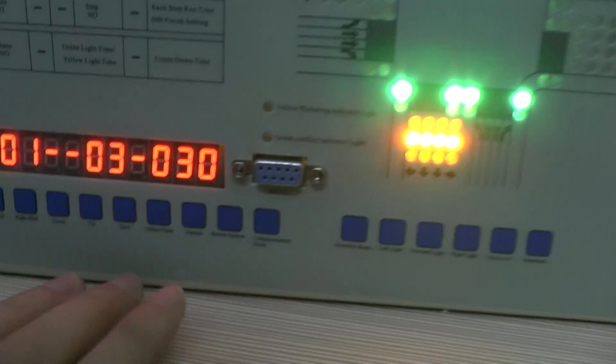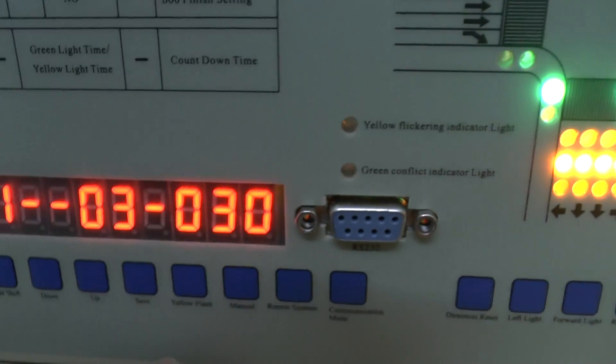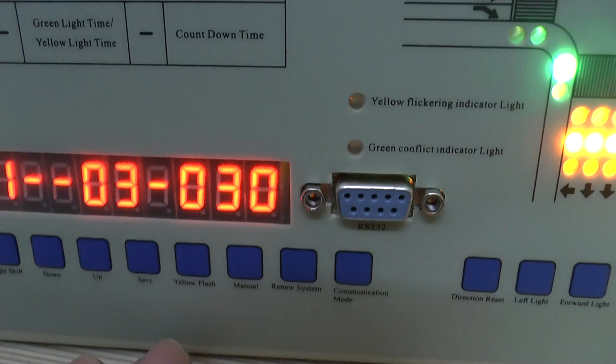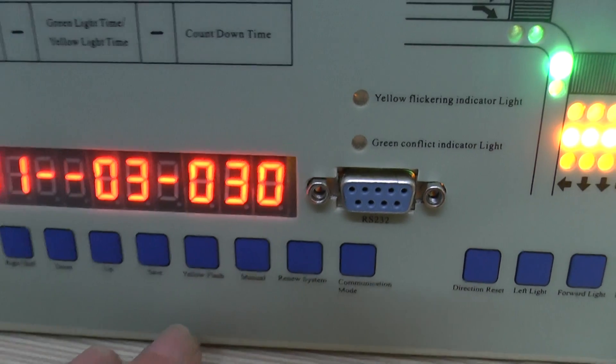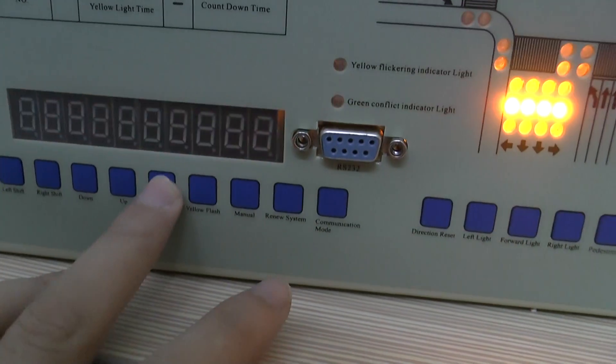And set the time as 30 seconds. Okay, save it.